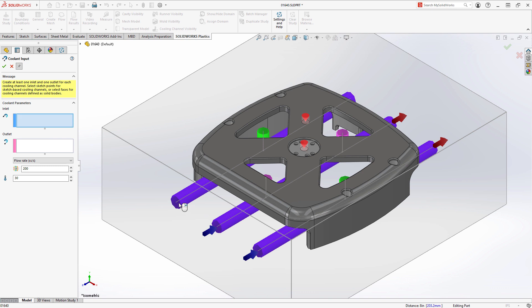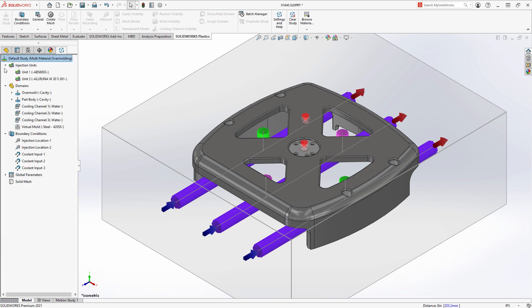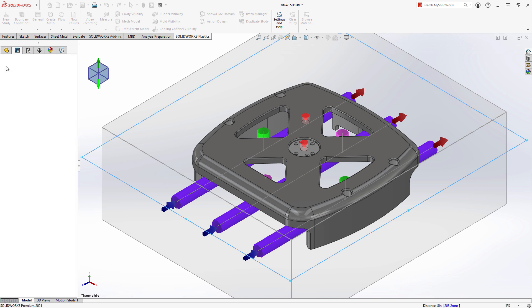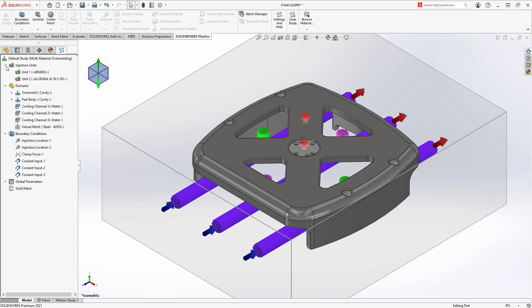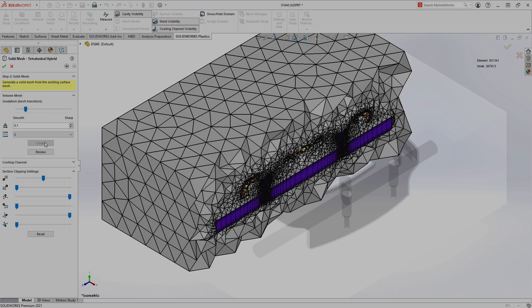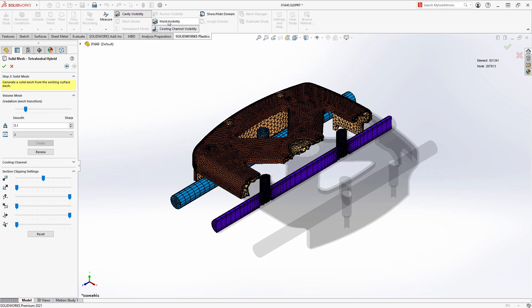All of these boundary conditions in the plastic study can be defined geometrically this way. This includes other design elements such as the cooling channel inputs and outputs, as well as things like the clamp force direction. The entire plastics analysis has been defined geometrically and virtually. This makes the file on disk smaller, portable, and more adaptive to changes.